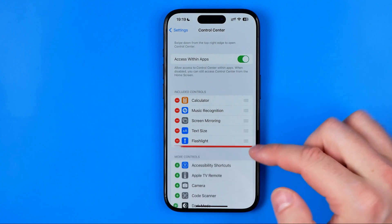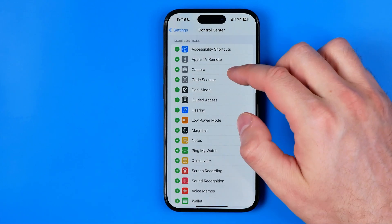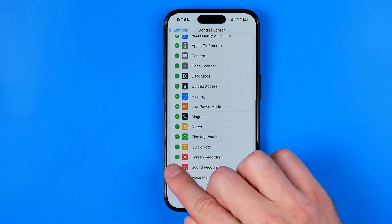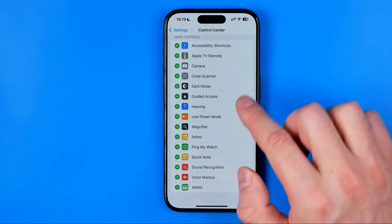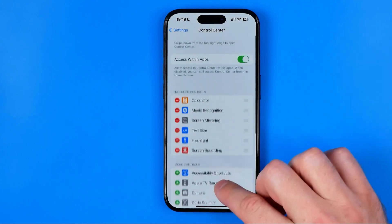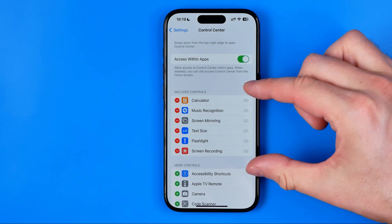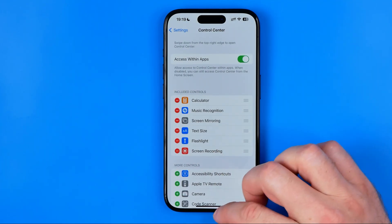If it is not, scroll down until you find it and then tap the Plus button to move it to the Included Controls section.